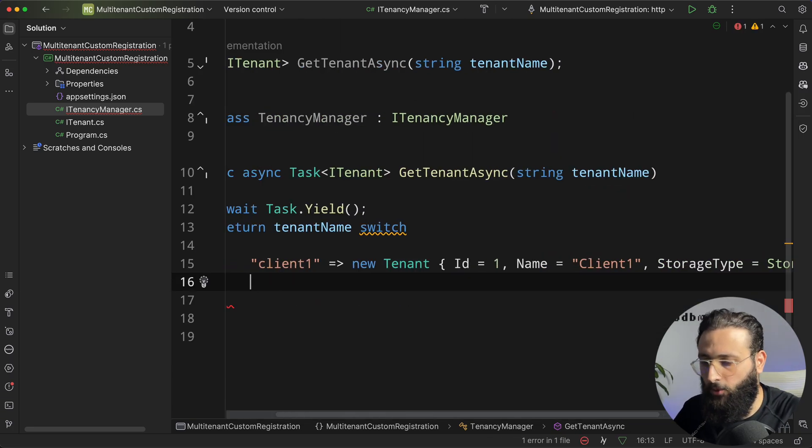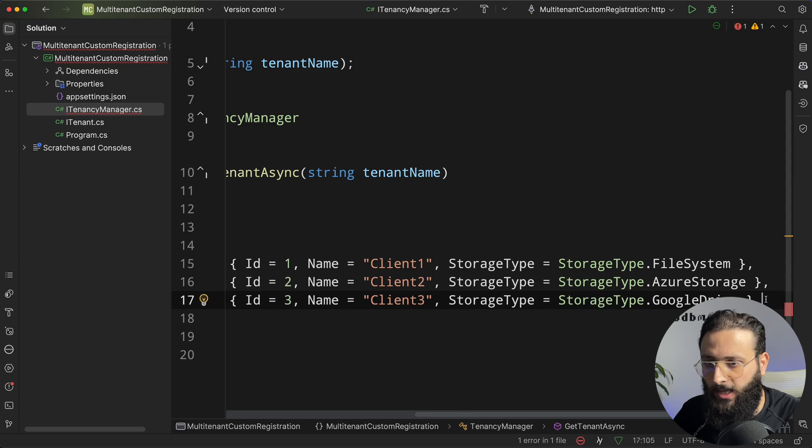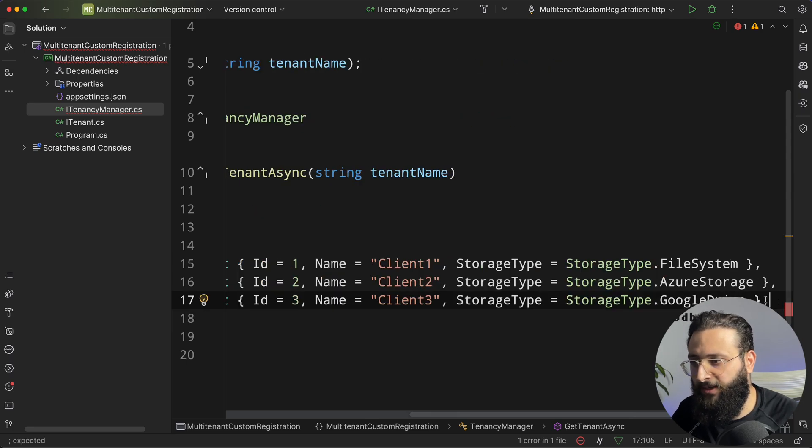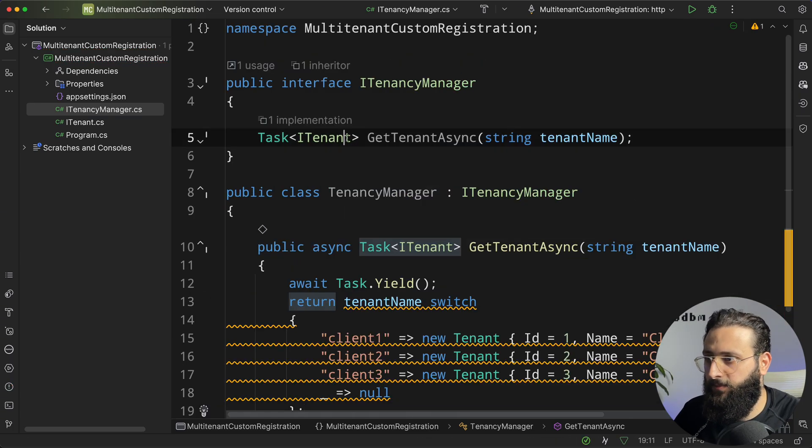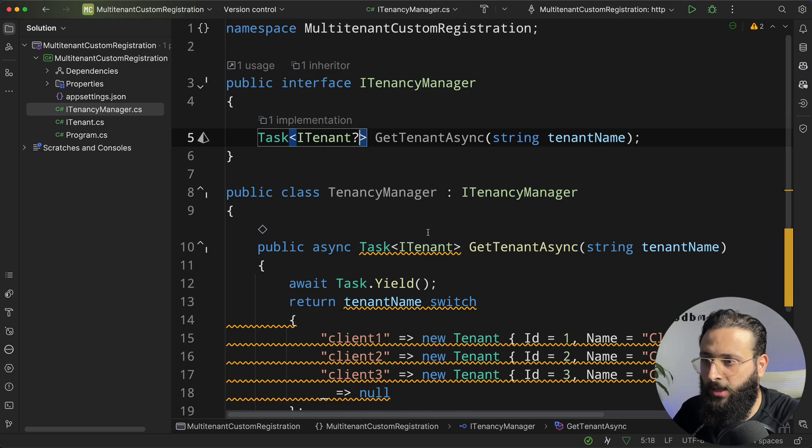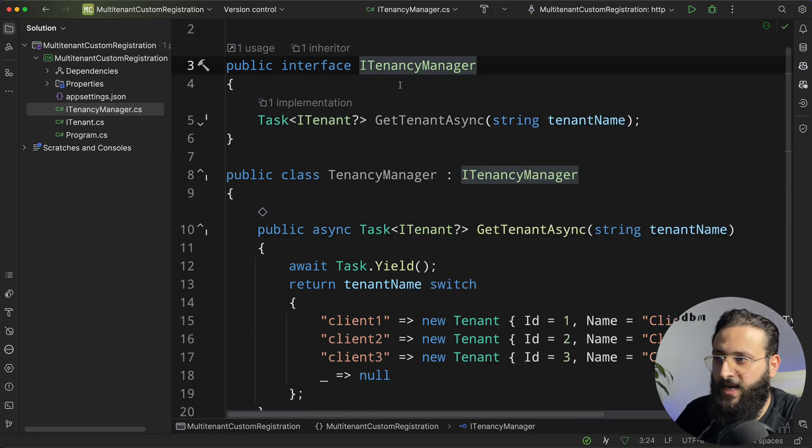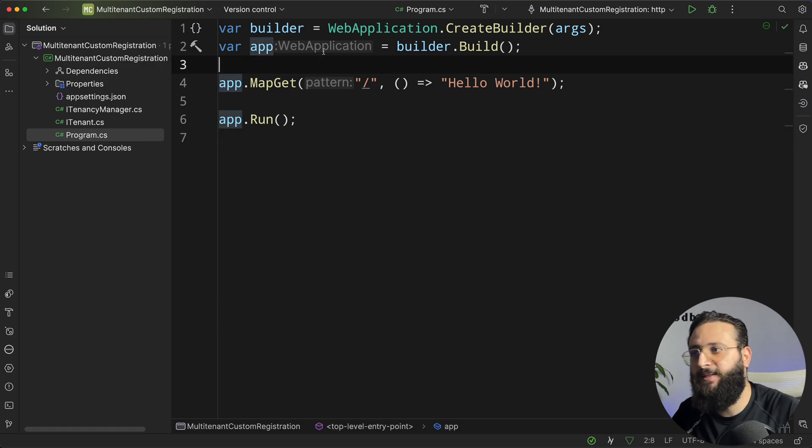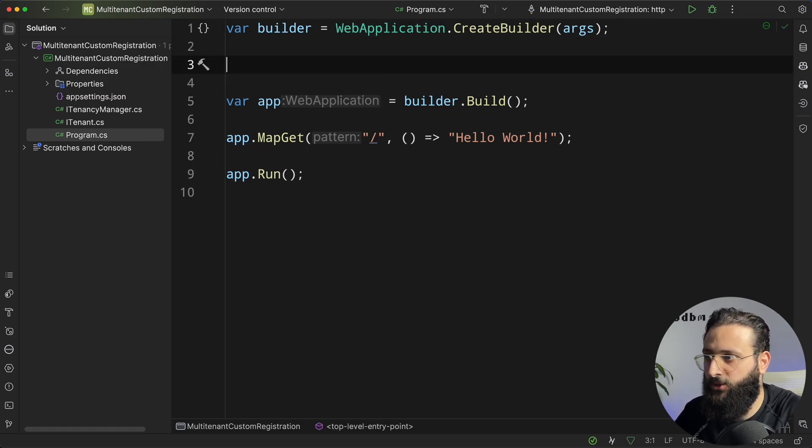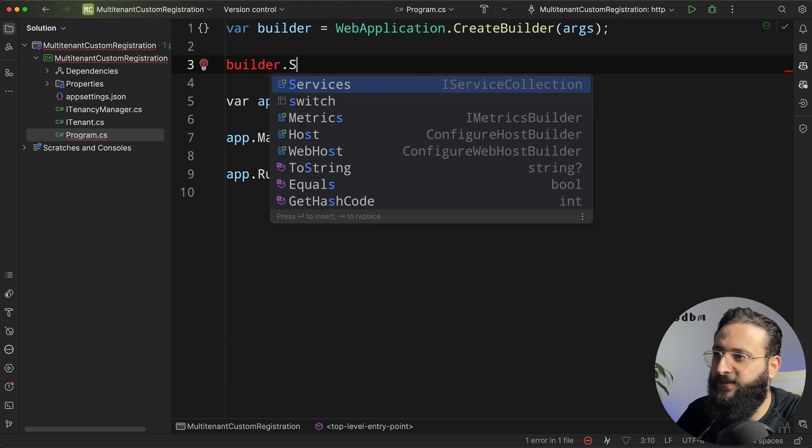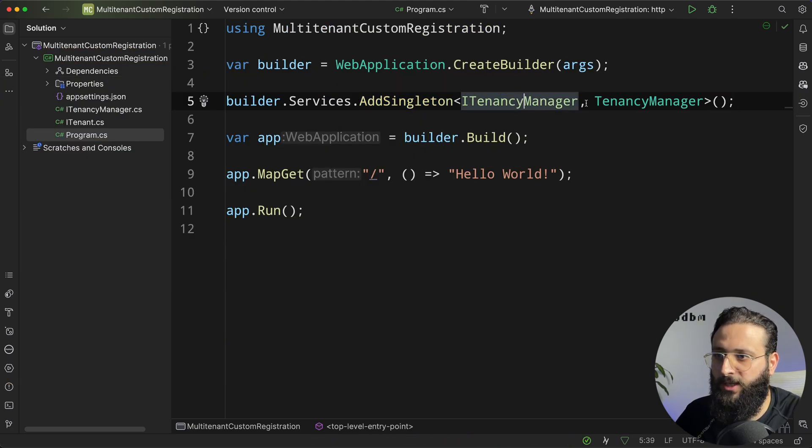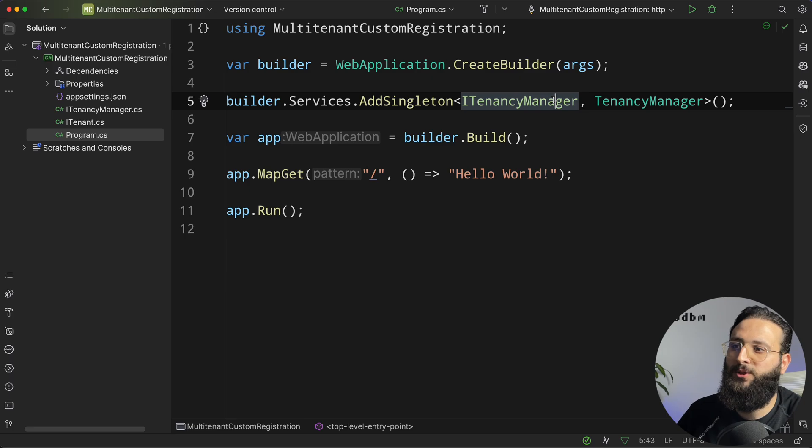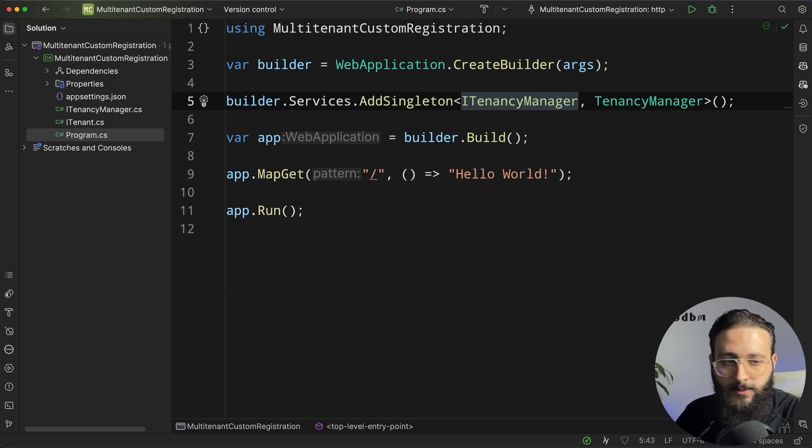Let's do two more, and if we don't find any tenant, it will be null. Let's make this return a nullable tenant. So this is our TenancyManager. We can now go to our program.cs and register that TenancyManager. So for that, I'm going to register it as Singleton. Now after registering our TenancyManager, we can now start using the TenancyManager to resolve our tenants.